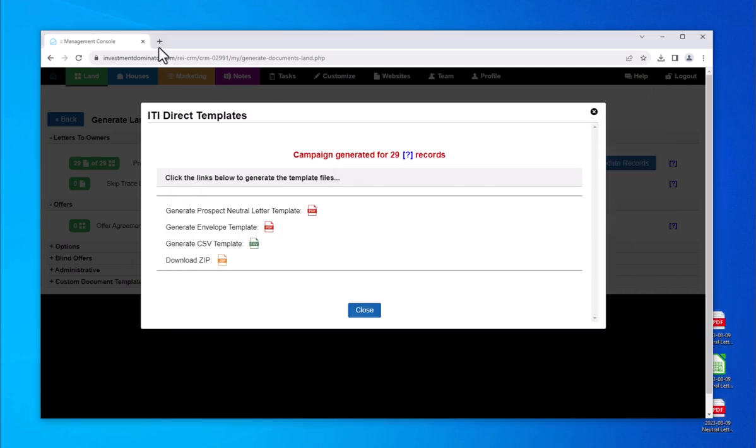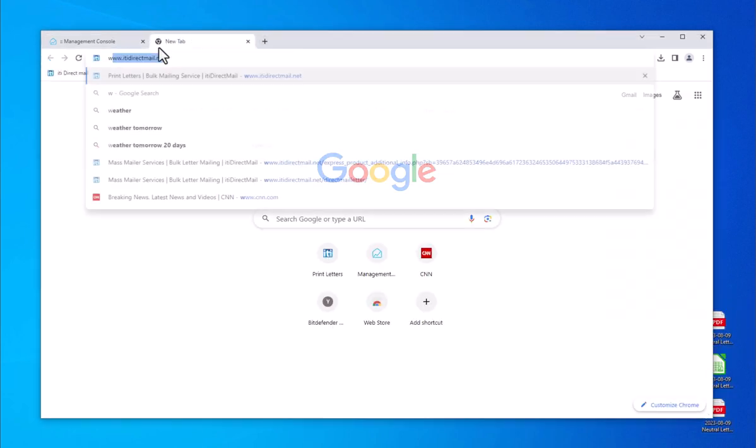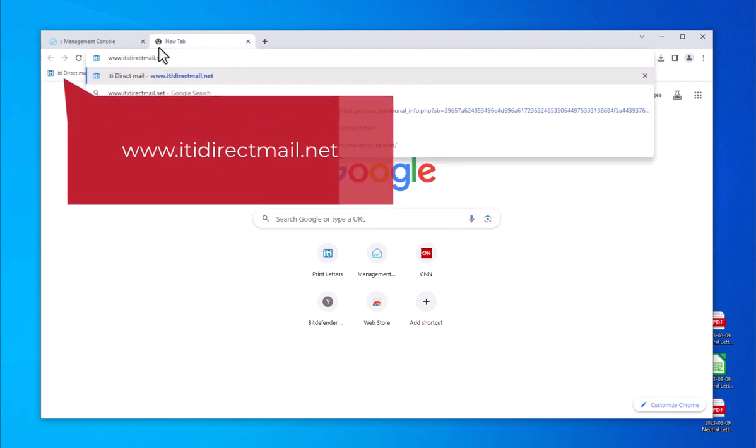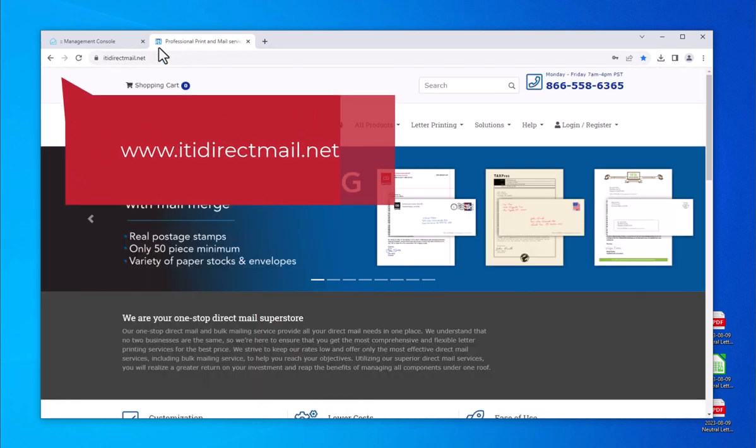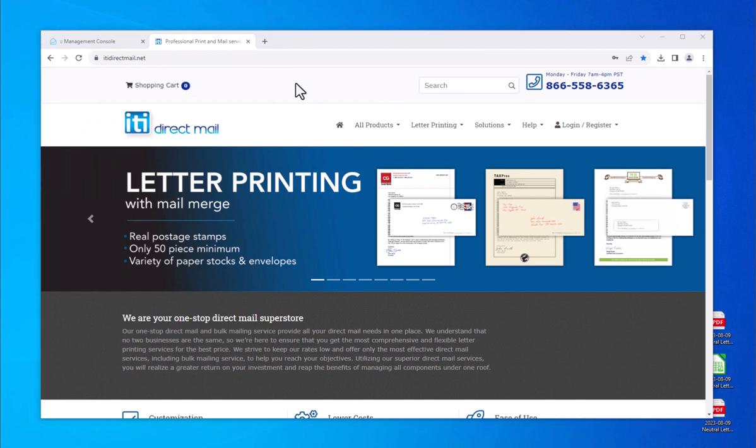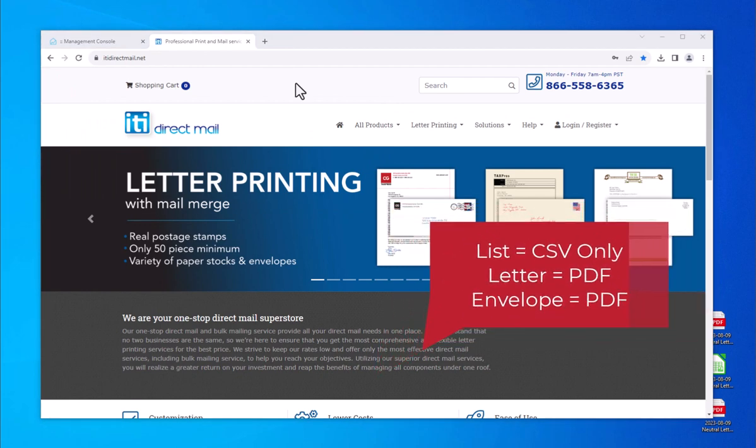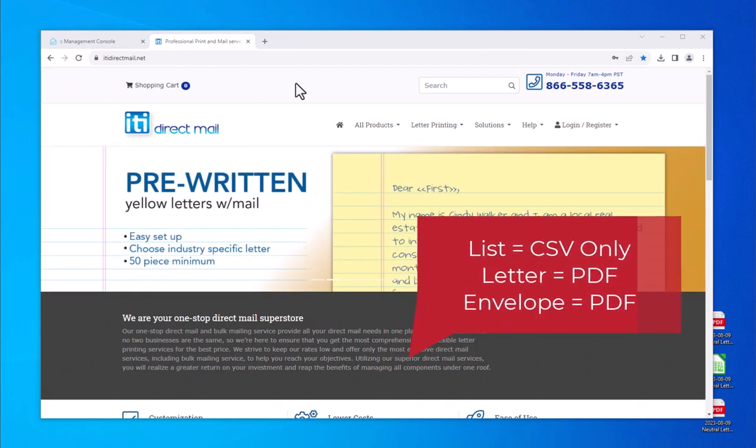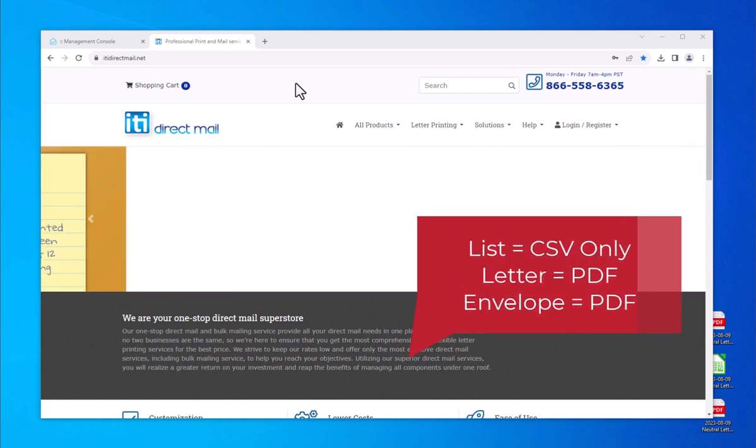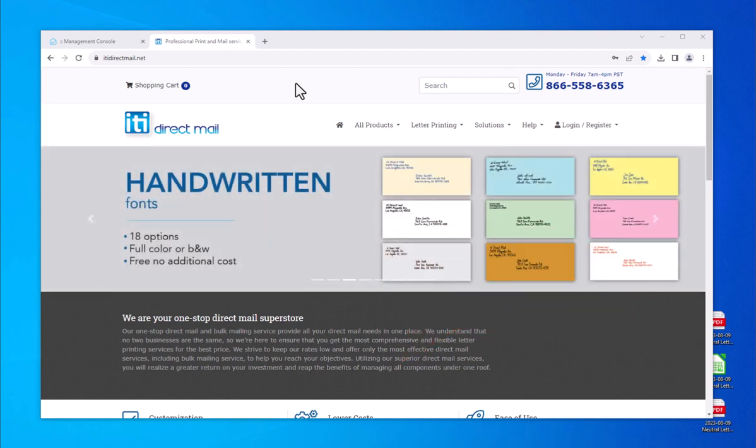Now navigate to www.iti-directmail.net to place your order. To place an order using this product, you will need your mailing list in a CSV format and your letter and envelope in a PDF file. If you do not have an envelope template, you can type in your name and return address right in our price calculator.